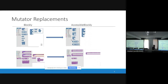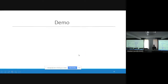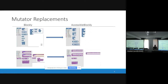Similarly, we also have mutator blocks for functions. To create a function in Blockly, you drag the template block to the workspace, and if you want to add extra parameters you go through a pop-up dialogue. We redesigned that so that our template takes a numeric field indicating the number of parameters you want for your function, and once you enter that number the function is generated for you. These are some of the considerations when making Blockly or any block-based environment accessible.